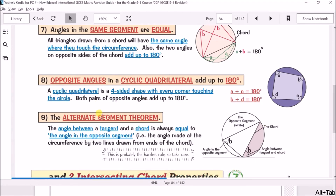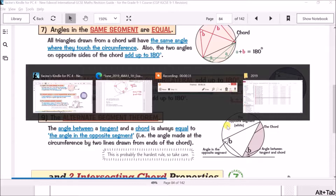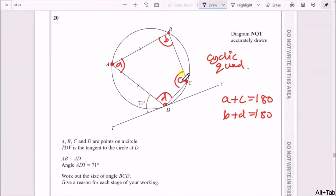The alternate segment theorem tells us that if you've got some angle at a tangent and a chord, then the angle on one side of the chord equals the corresponding angle on the other side. However, the shape has to be a triangle first, so let's rewrite this as a triangle.